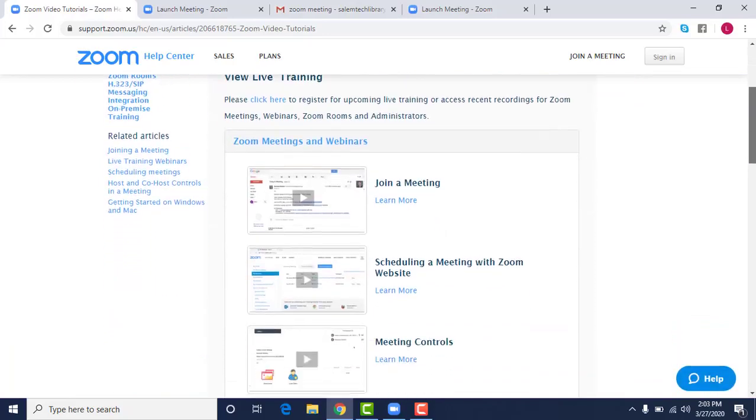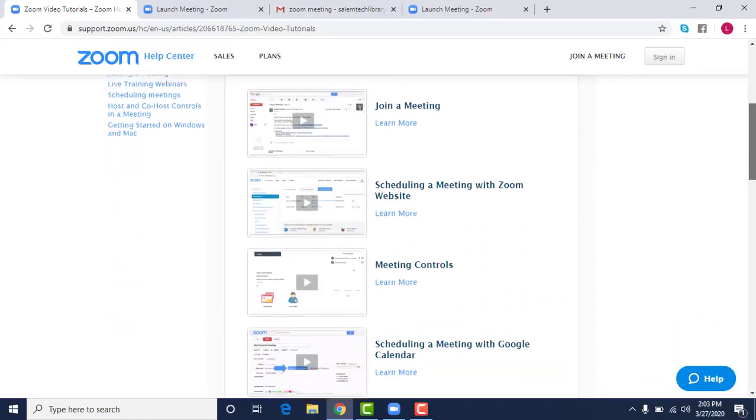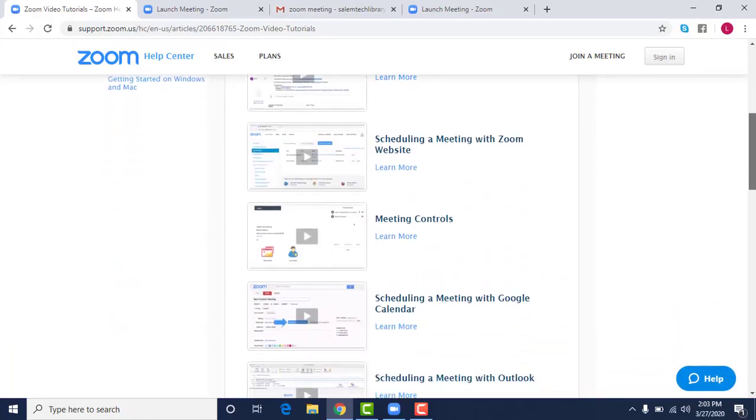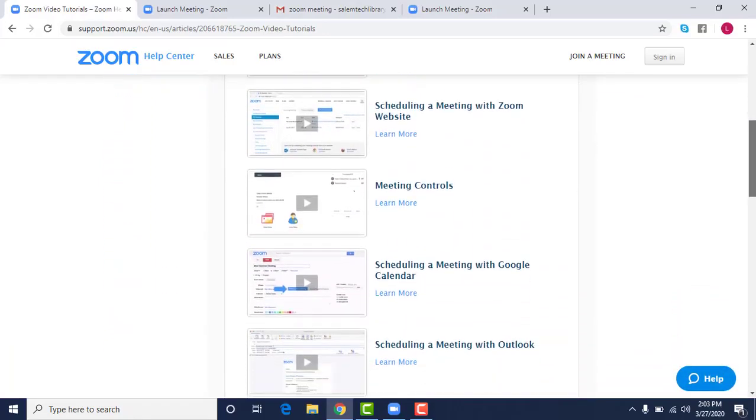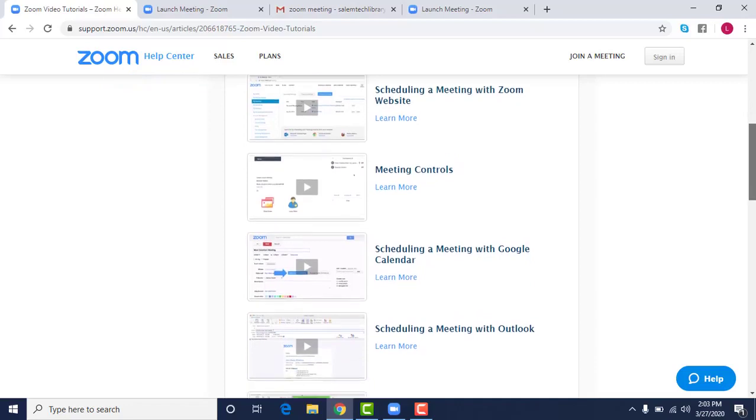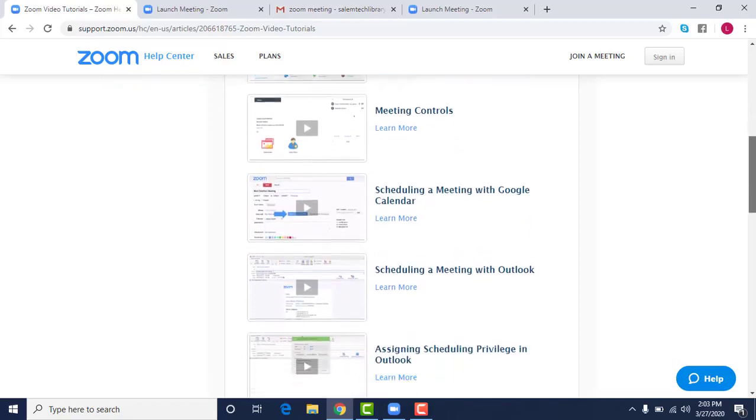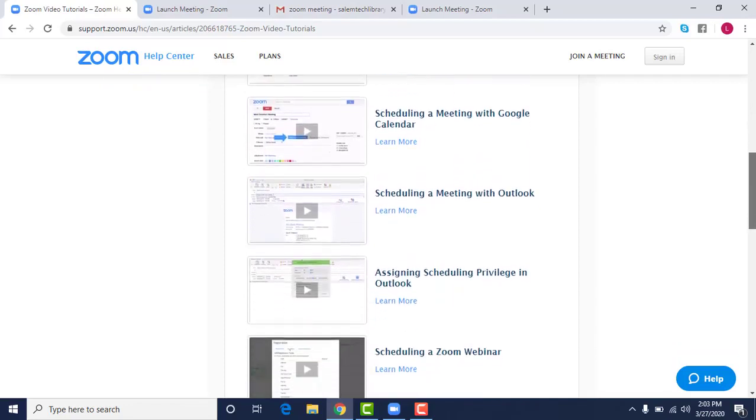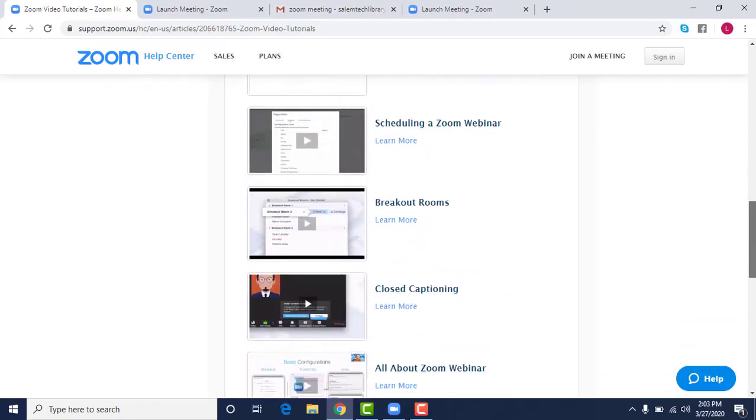But it will also walk you through meeting controls, calendar, different things like that.